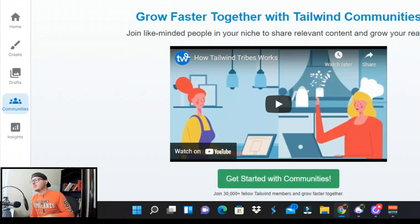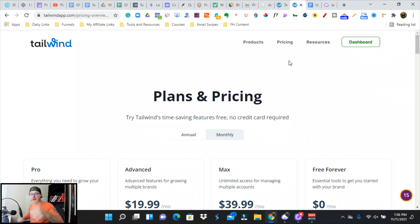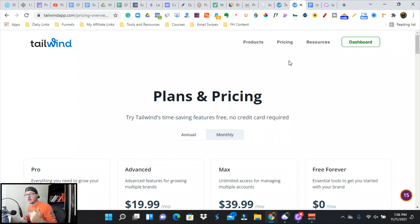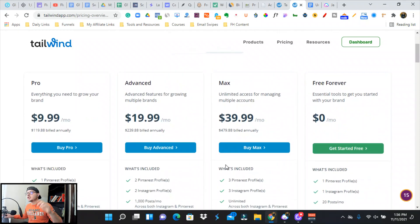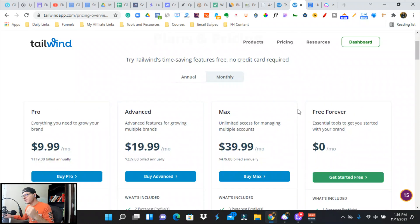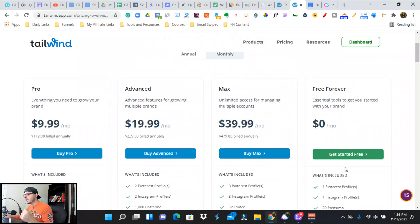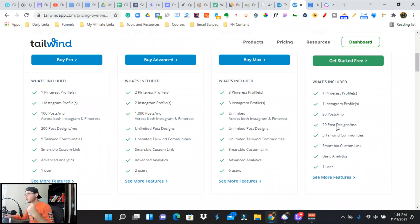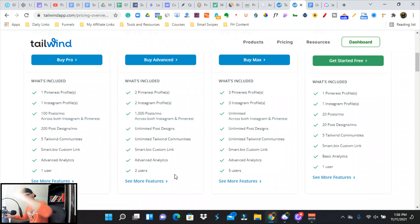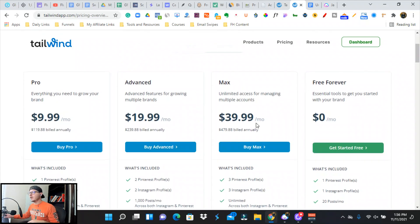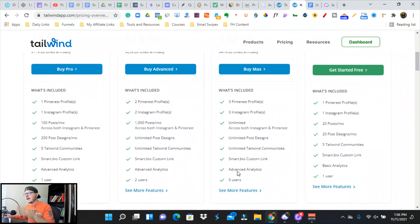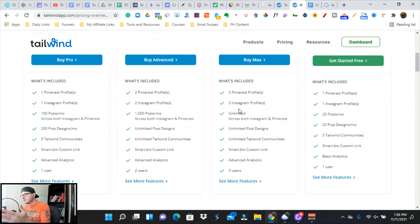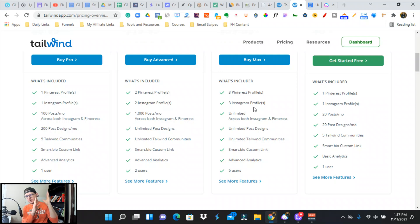So you might be thinking to yourself, Jonathan, how much is this going to cost me realistically? For Tailwind, they have a forever free plan. You get one Pinterest profile, one Instagram profile, 20 posts. You can go to the Tailwind pricing page, or you can pay $39 a month, and it's basically an agency plan—five users, three Pinterest pins.